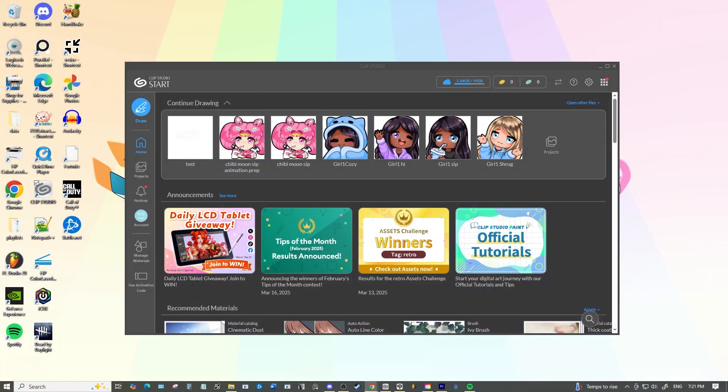You can also do this with a Clip Studio subscription plan from one device to another. The good news is this is fairly easy to do and you won't need access to the original device if you no longer have it.